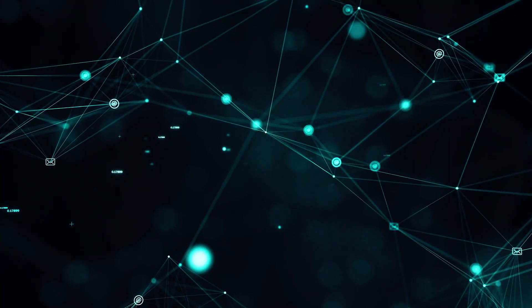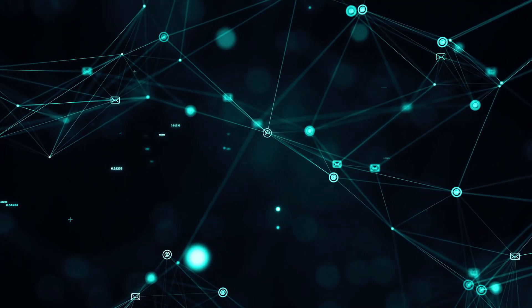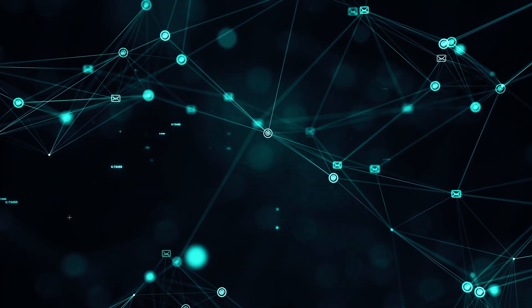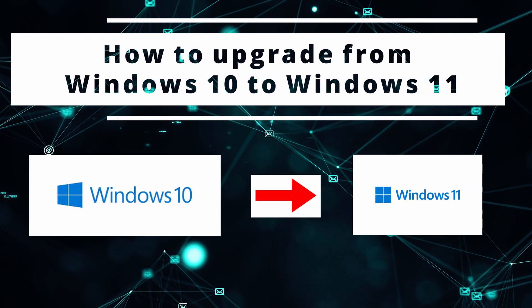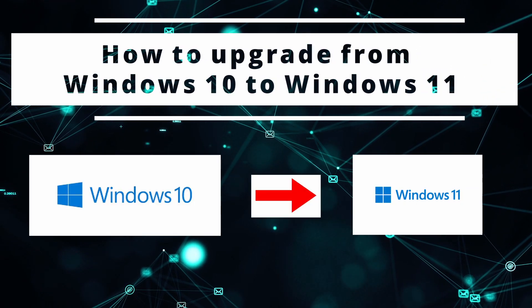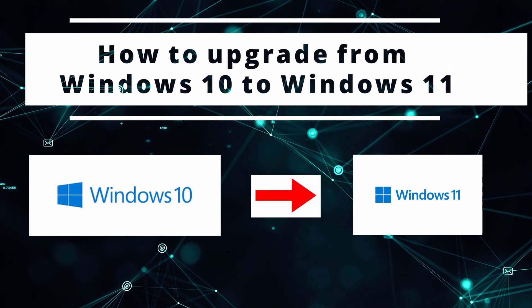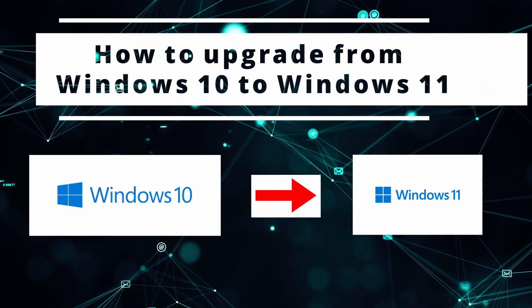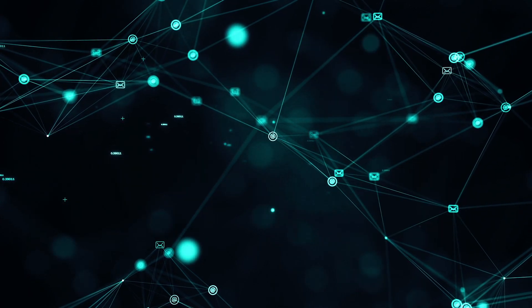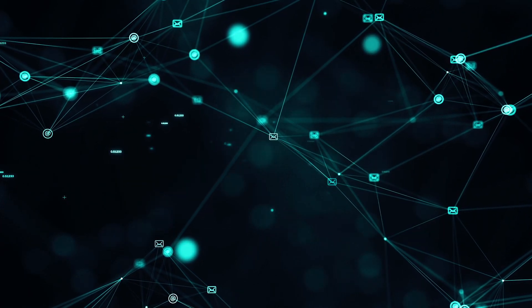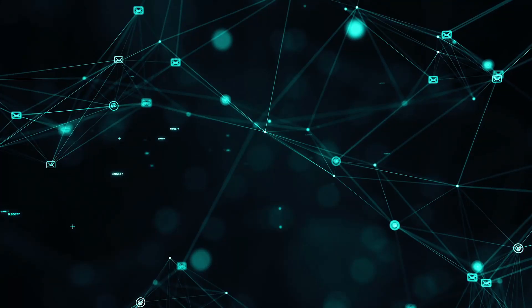So hey guys welcome back to my channel and in today's video I'm going to show you how you can download and install Windows 11 for free and without any data loss. So let's begin with the video guys.